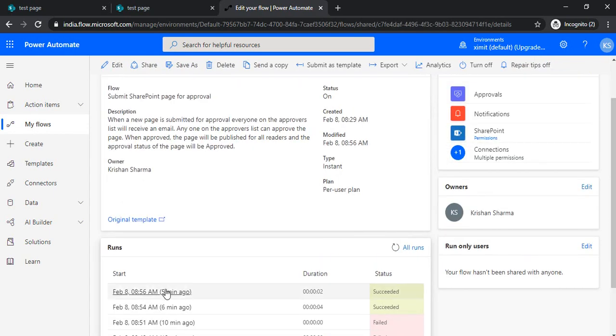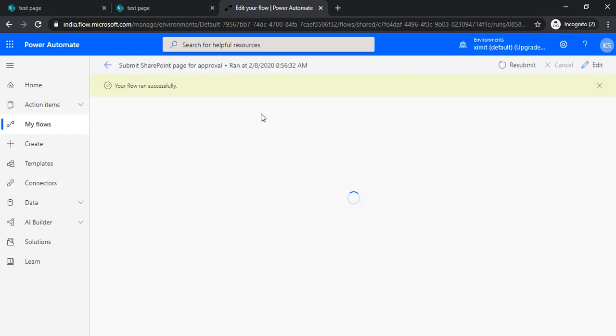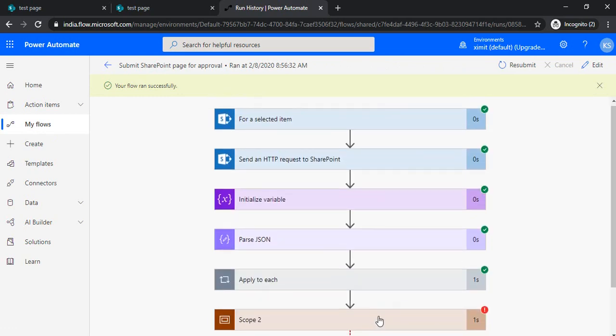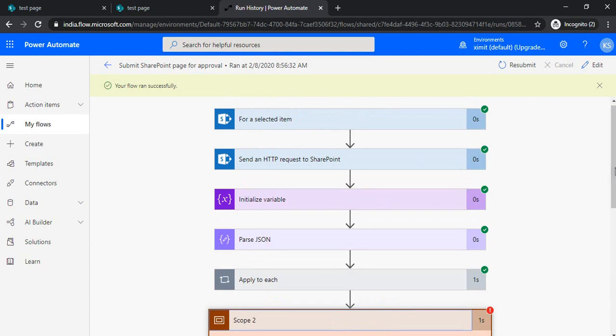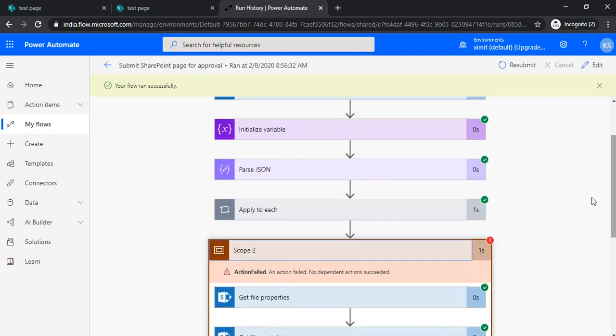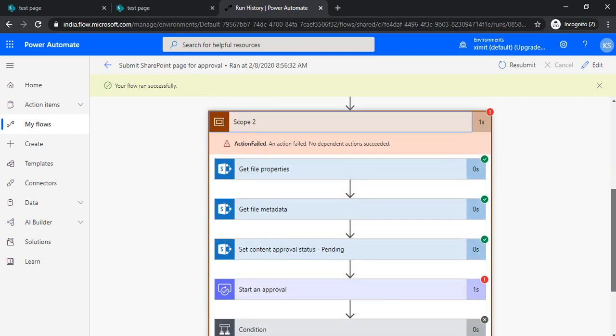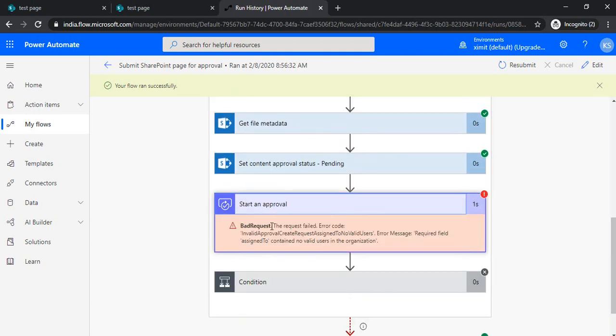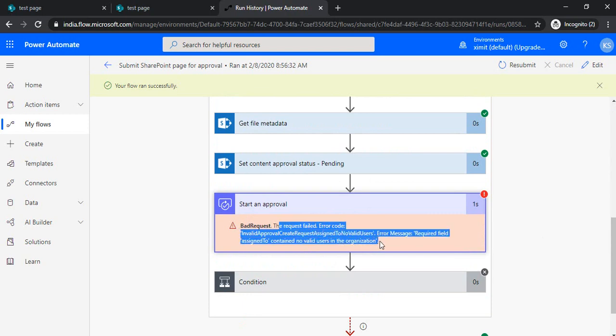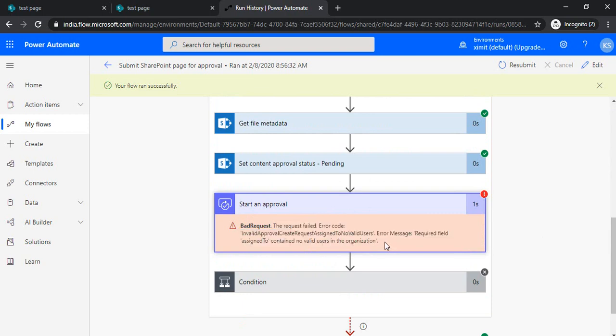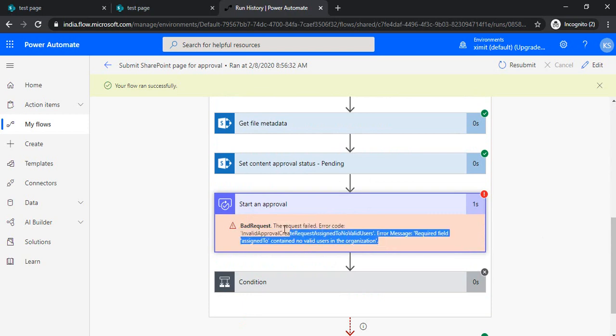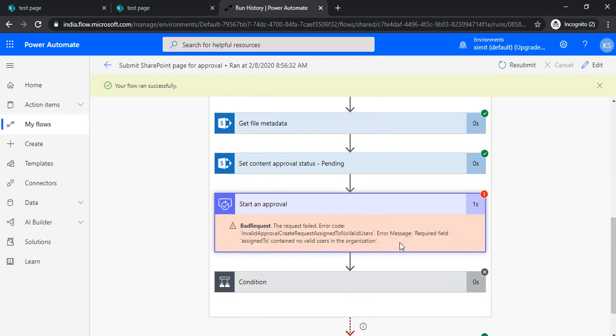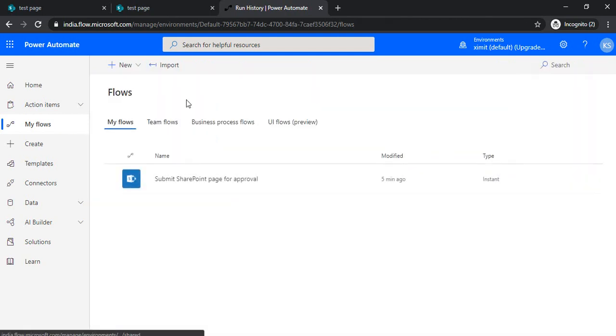When you rerun your flow, if you handle that null thing, it will run successfully. If users are valid, you would be able to pass the valid email addresses. Because my user is not valid and it's not having a proper email address, that's why it's giving error. Otherwise, this flow would run seamlessly without any problem.